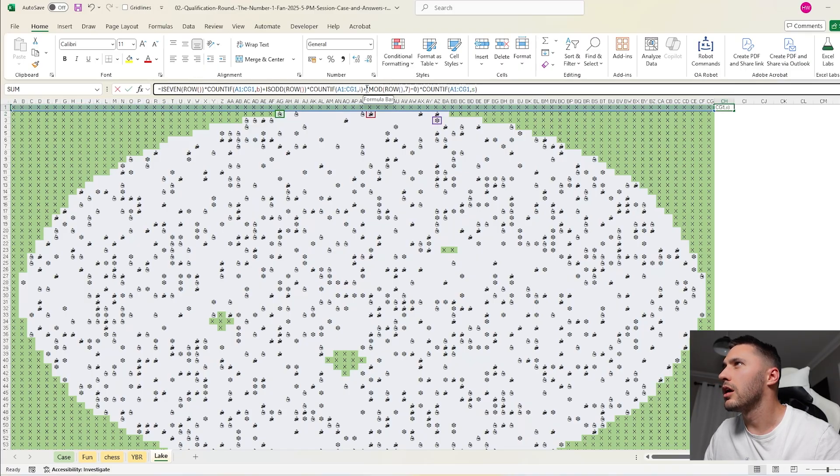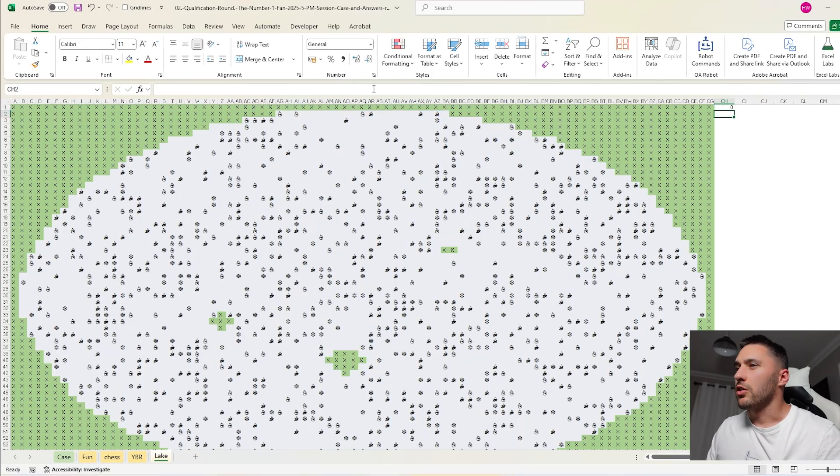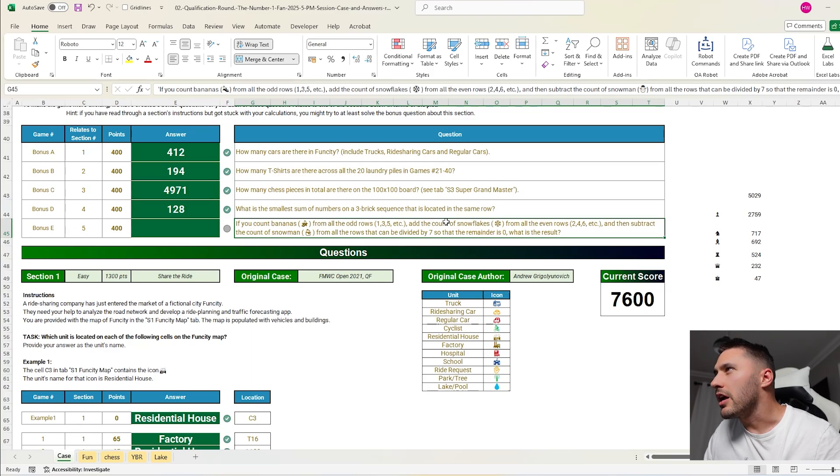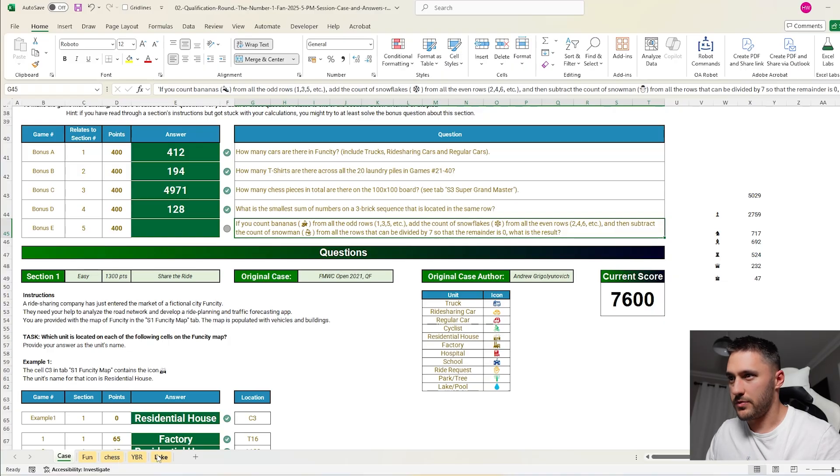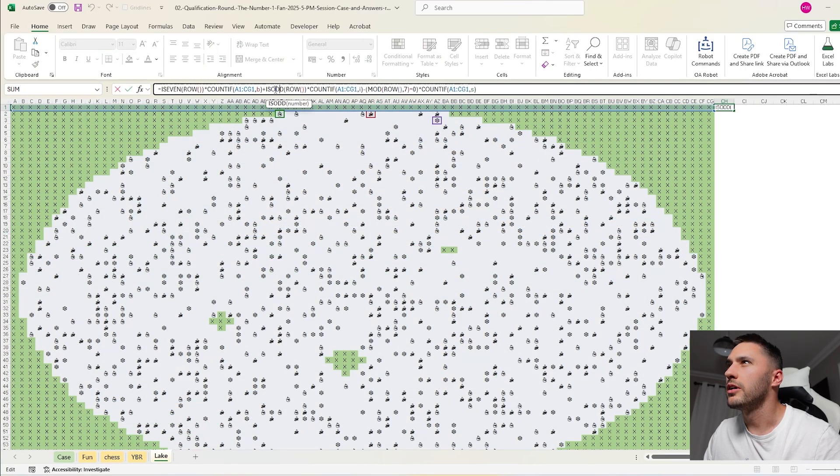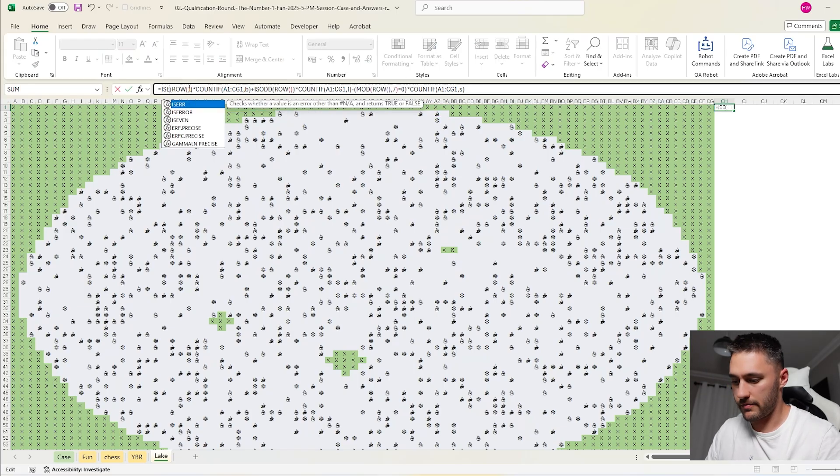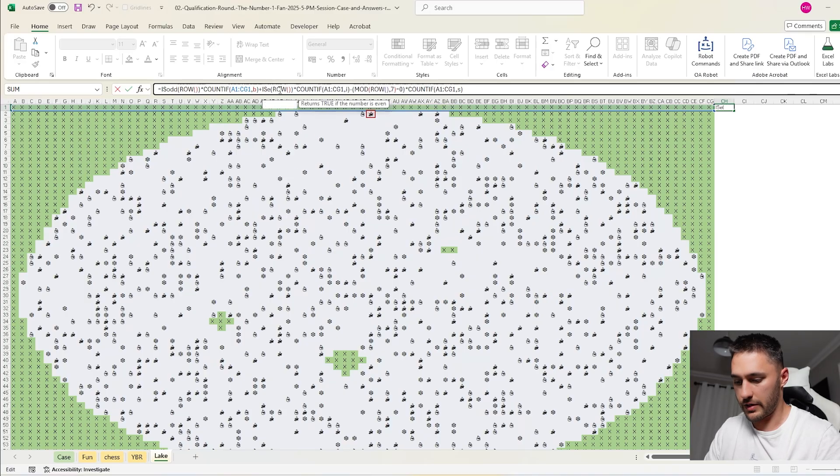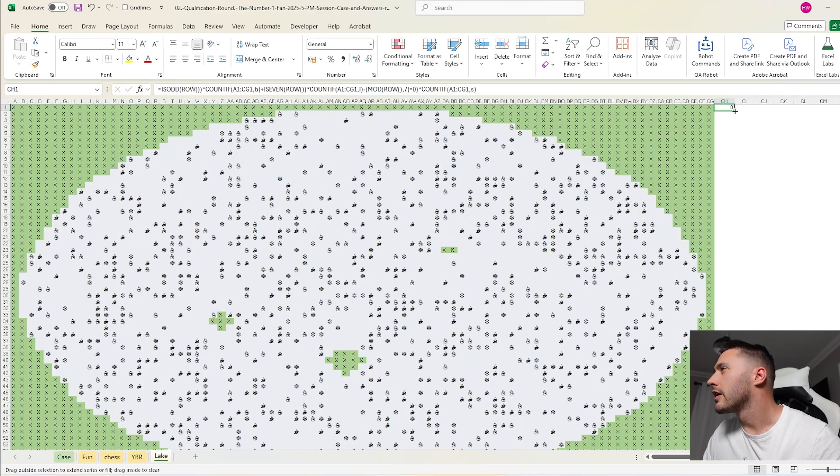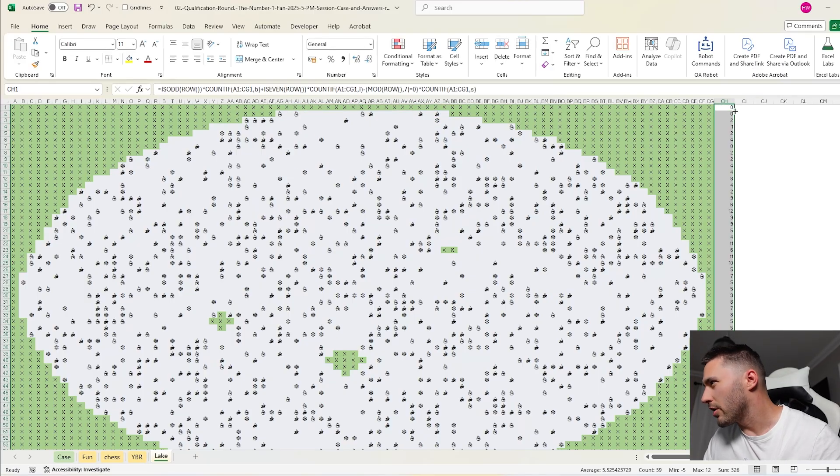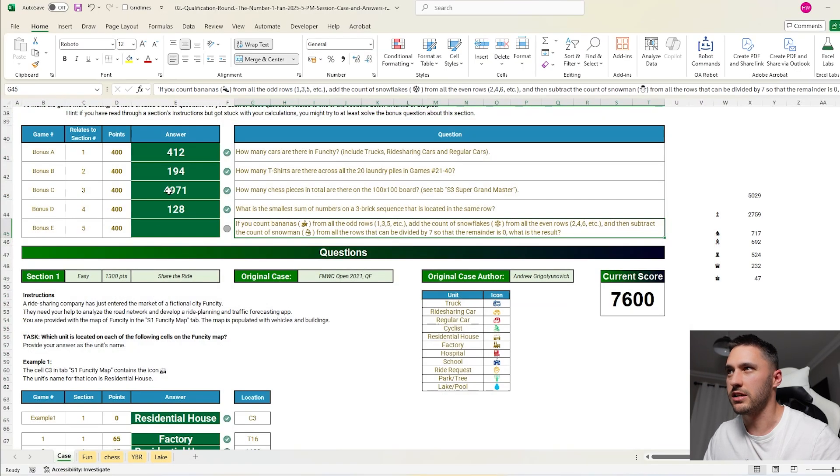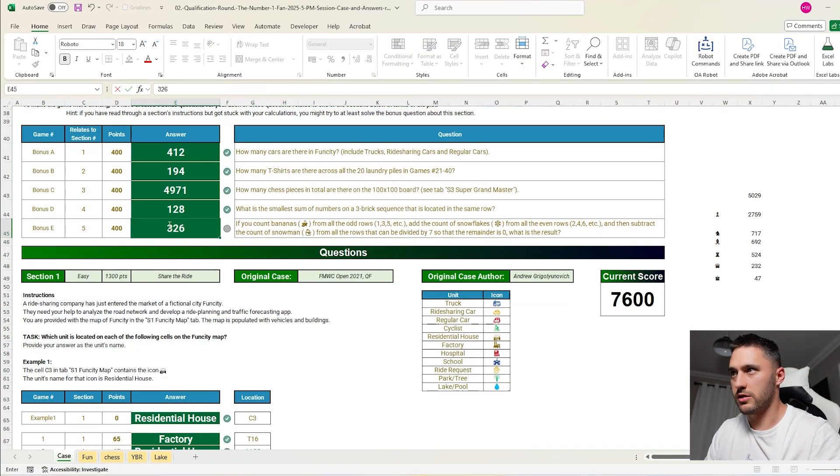So let's just check. Even bananas, odd ice crystals. So no, it's odd bananas, even ice crystals. So let's do that again. So odd bananas, even ice crystals. So I'll just flip these. Odd and even. So the sum there is 326.